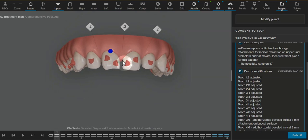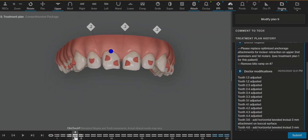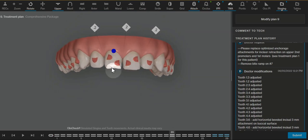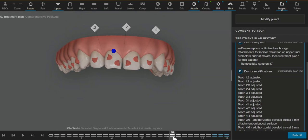You would end up with more of a black triangle right here and the root would be leaning far distal. So by adding these root control attachments, that helps guide these teeth to the center and I am trying to push that root over to the mesial so it doesn't end up with a black triangle.